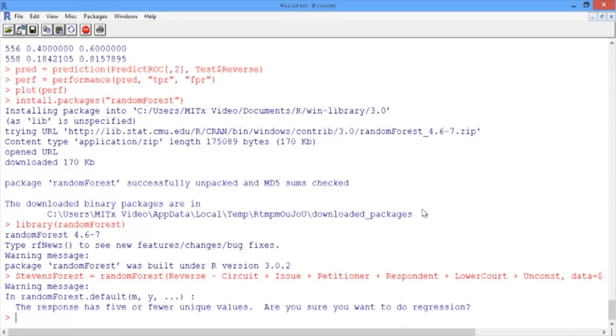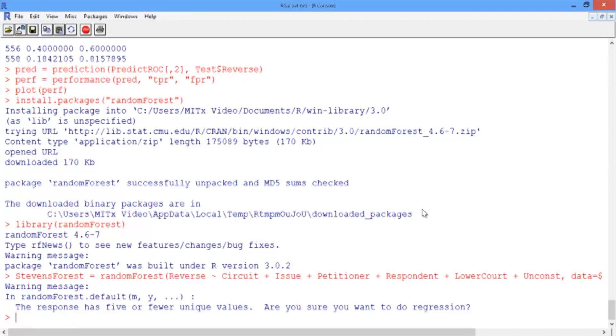Then hit Enter. You should see an interesting warning message here. In CART, we added the argument method equals class so that it was clear that we're doing a classification problem. As I mentioned earlier, trees can also be used for regression problems, which you'll see in the recitation.